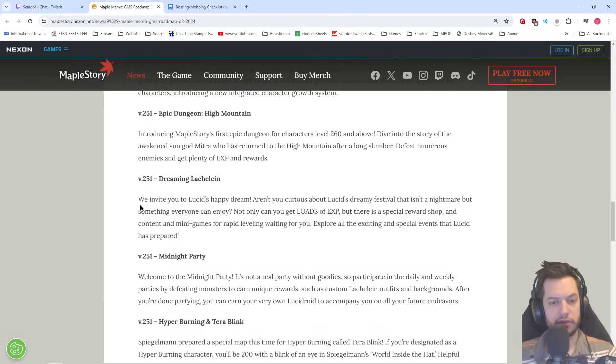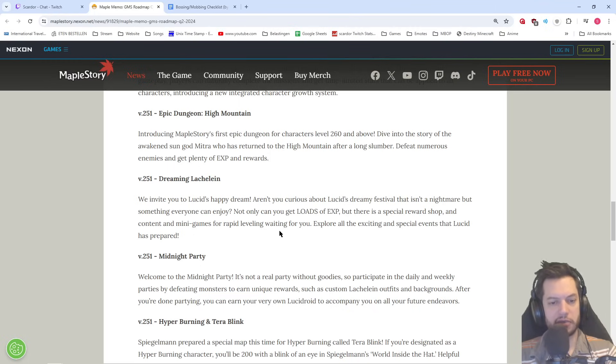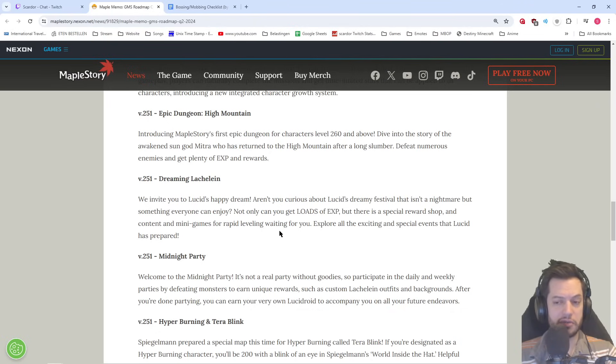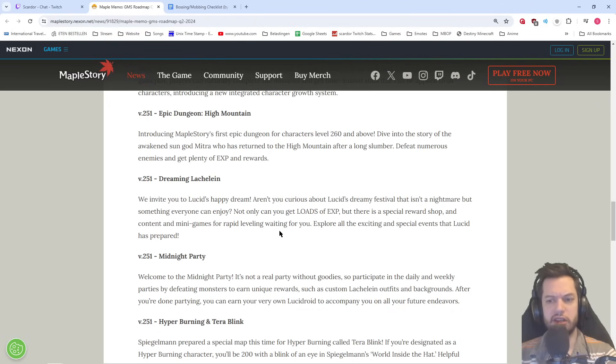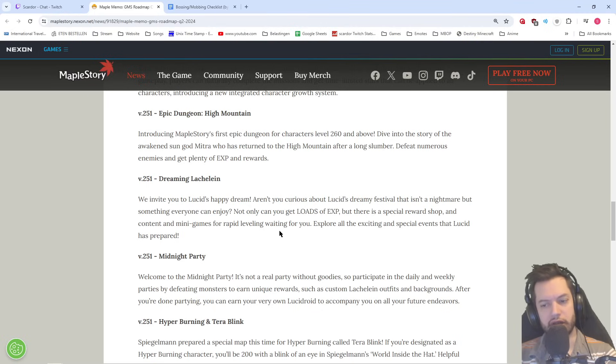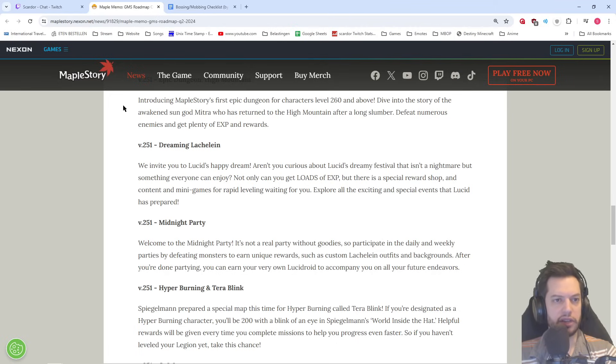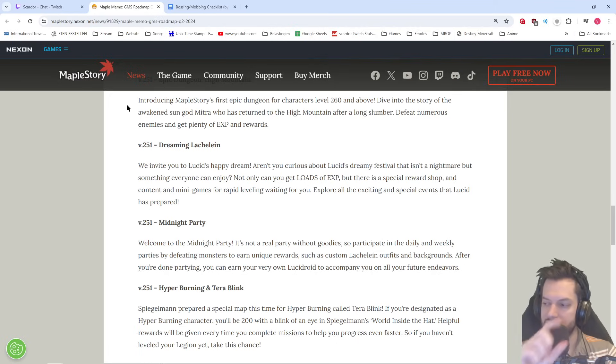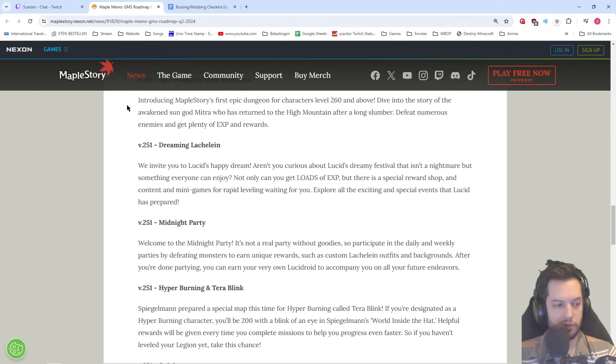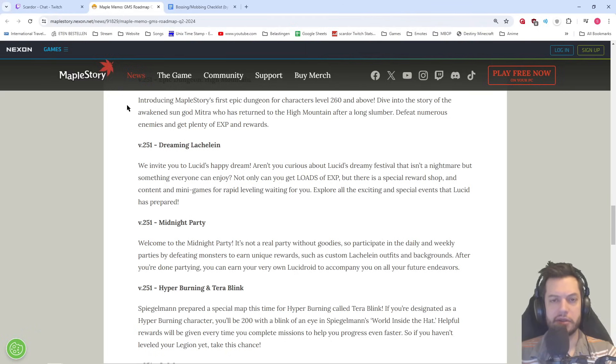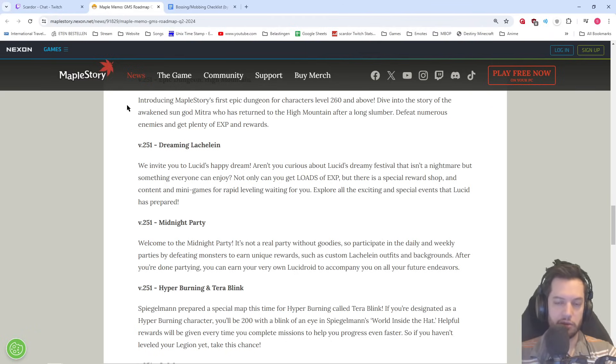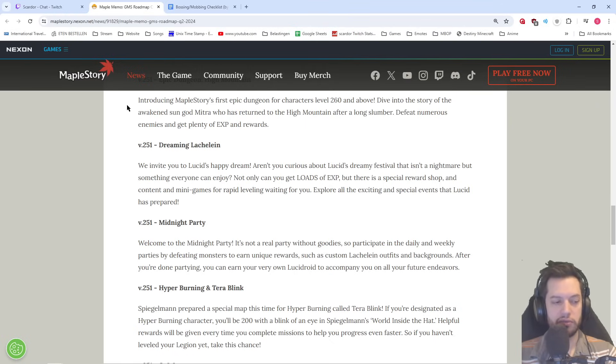Then, Dreaming. Lachaline, we invite you to Lucid's Happy Dream. This is just the name of the event. Aren't you curious about Lucid's Dream Festival that isn't a nightmare but something everyone can enjoy? Not only can you get loads of EXP, but there is a special reward shop. There is loads of EXP. It's like 120,000, 150,000 EXP tickets or something? Yeah, it's a lot. Uncontent and minigames for rapid leveling waiting for you. Explore all the exciting and special events that Lucid has prepared. I'm going to go into all of the details here, but if you check the exclamation mark events command in the chat, you'll see the event calendar there. And you'll also see all of the upcoming patches already with links with the videos and with the times and the dates on when all of that stuff is going to get released for us. So if you want a refresher or you want more details, definitely check out those videos.